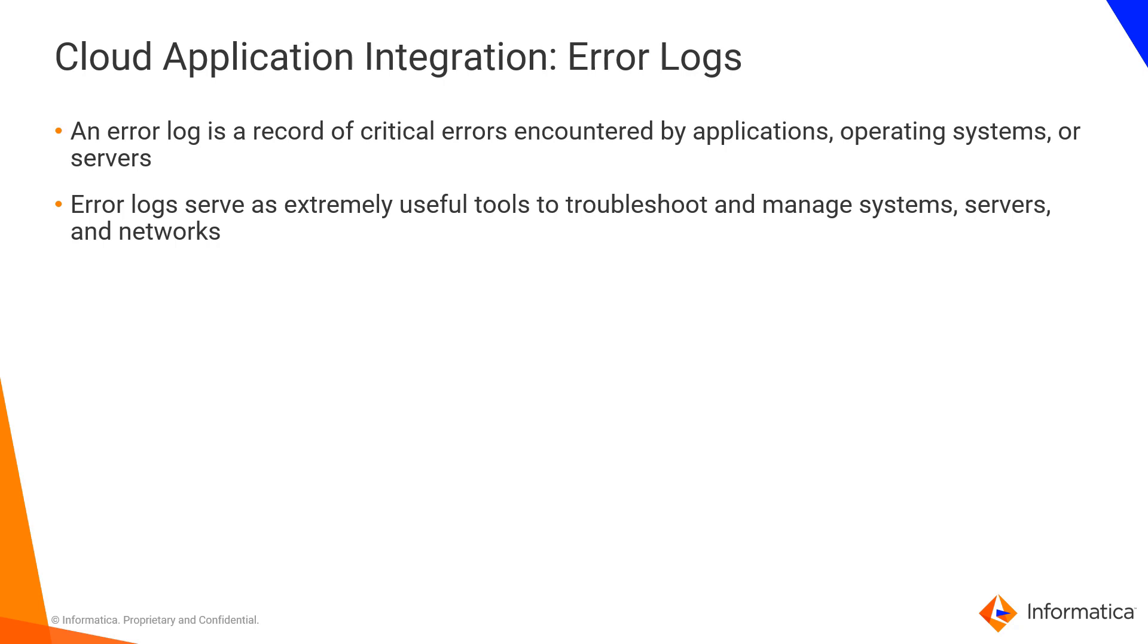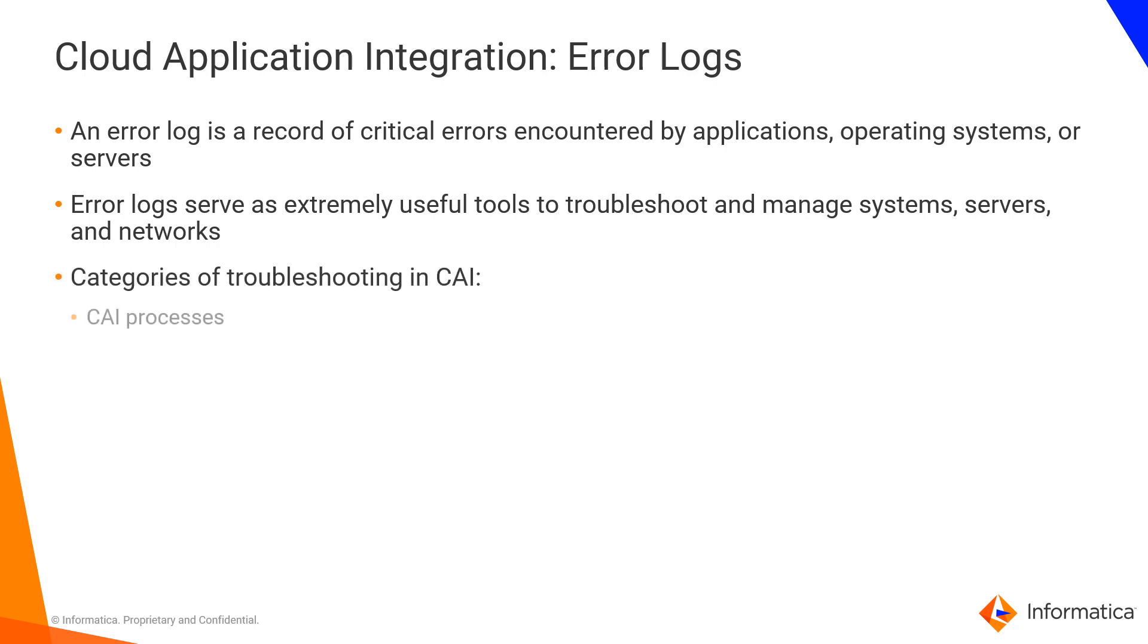In this video, we will see different logs available to troubleshoot errors in CAI processes. In CAI, all issues fall under two categories: Issues with CAI processes and Agent Down issues. Let us first discuss errors related to the CAI processes.